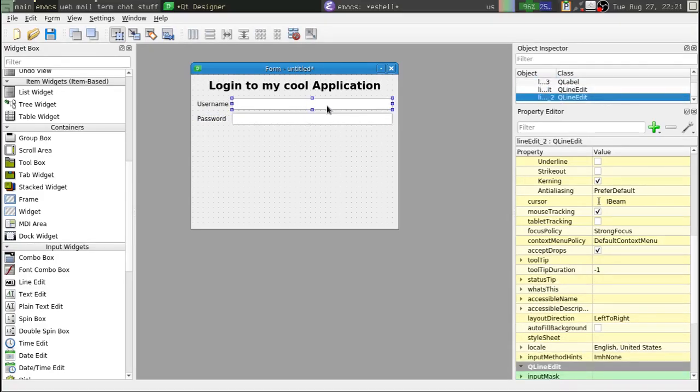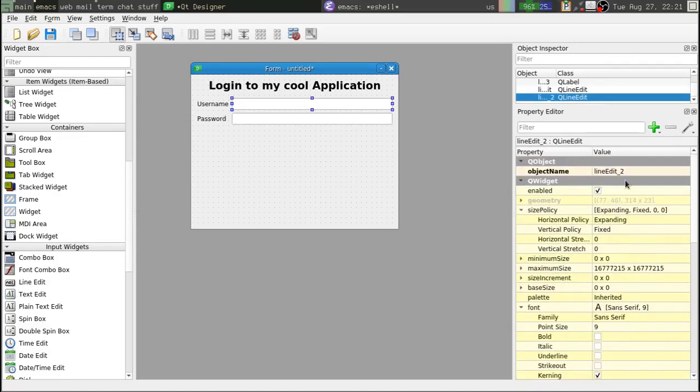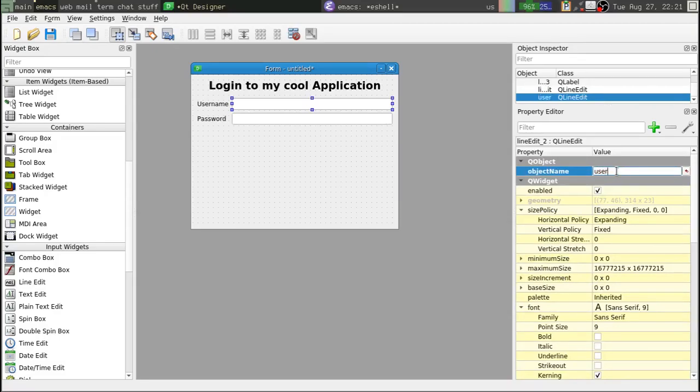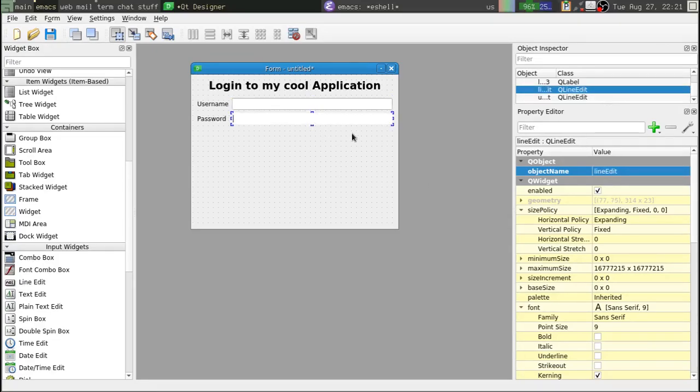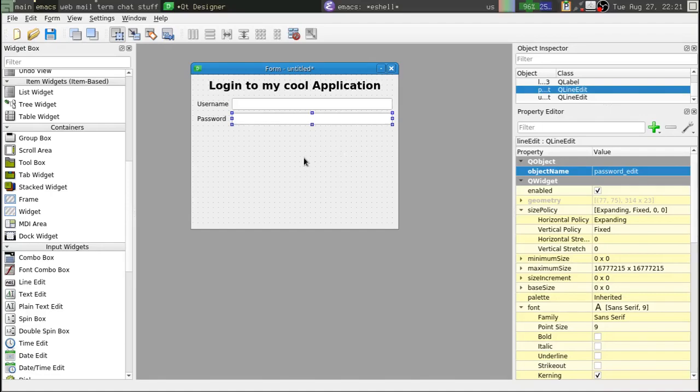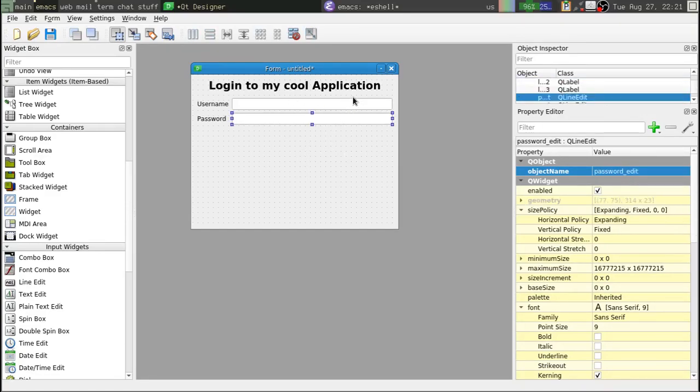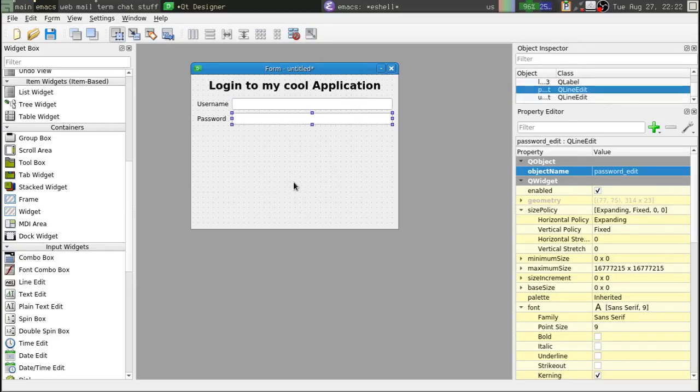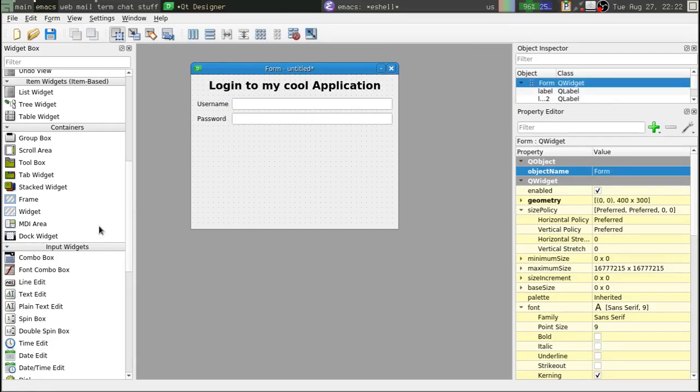Now one thing you definitely want to do when you're using Qt Designer is you want to rename all of your inputs to something that you'll remember. Alright, call that username edit, this will be called password edit. Alright, because when you do program, when you do use this form of your program, you're going to need to refer to these things to get the data back out of them, as we'll see in a minute.